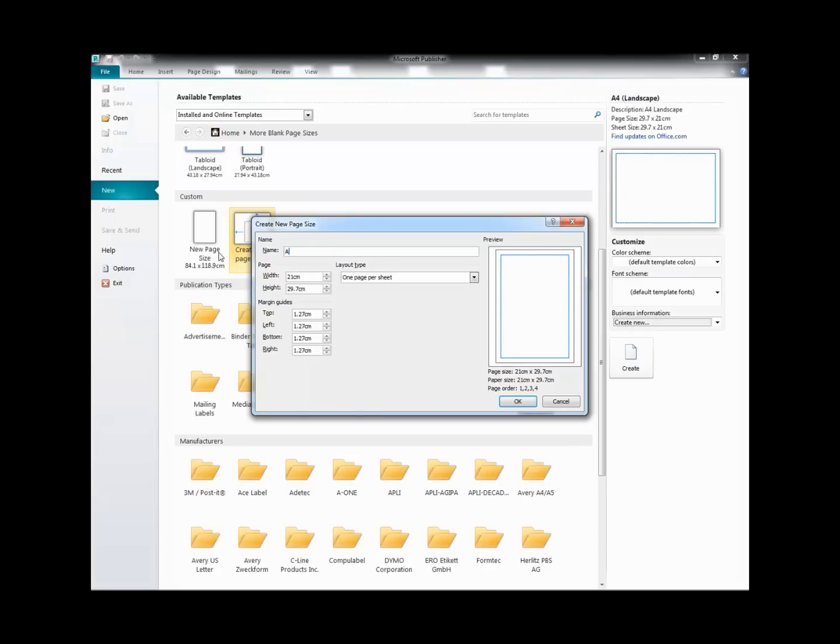I'm just going to name this A0 Portrait, and then I'll be able to find it and use it easily again.